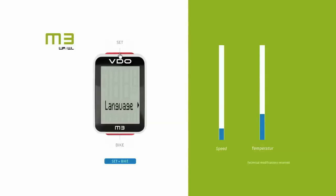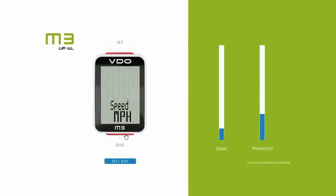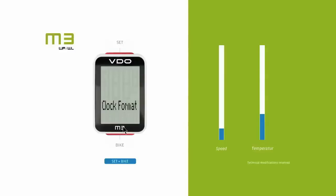You can then scroll to the next setting by pressing the bike button. The unit of measurement can also be changed using this same principle. The speed can be set to km/h or mph, the temperature to Celsius or Fahrenheit, and the time to 24 or 12 hour format.